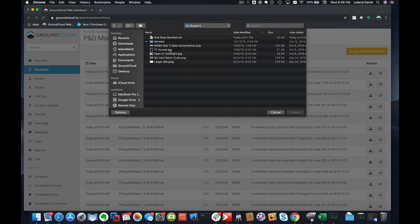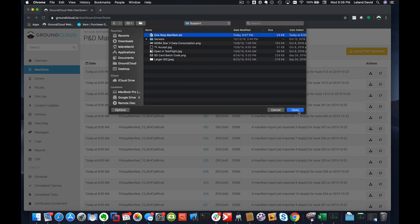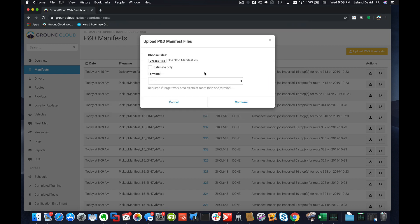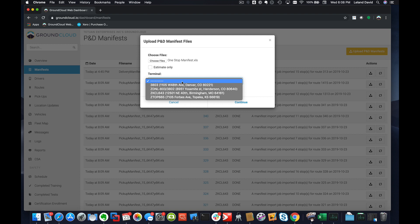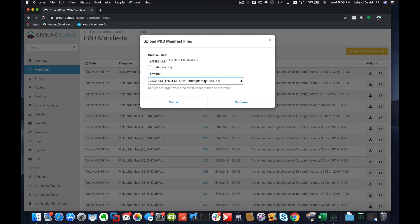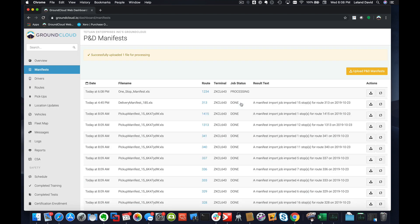Which is right here, this One Stop Manifest. Go ahead and click on Open, and then of course the terminal is that Birmingham terminal. Then I'm just going to go ahead and click on Continue.